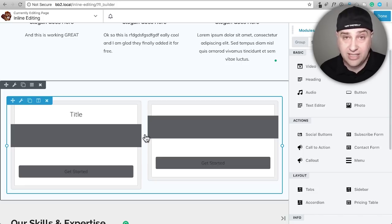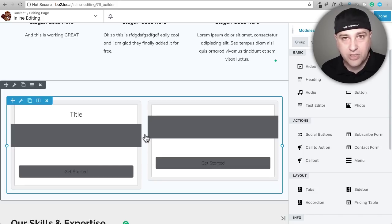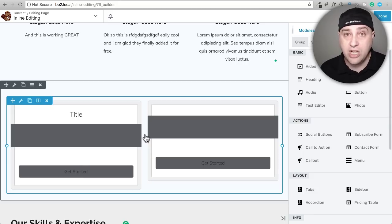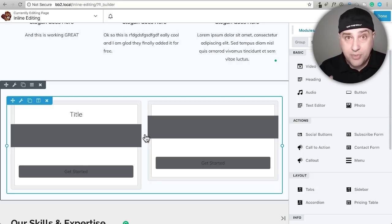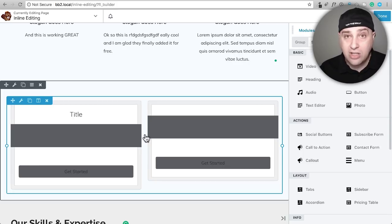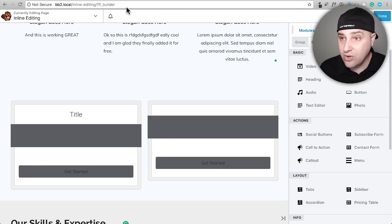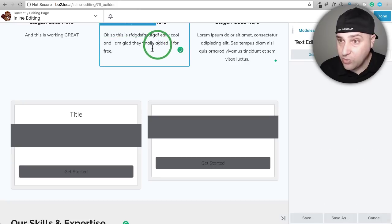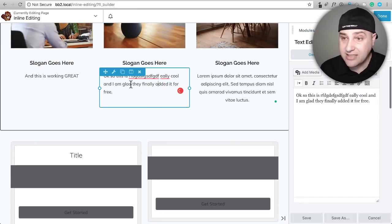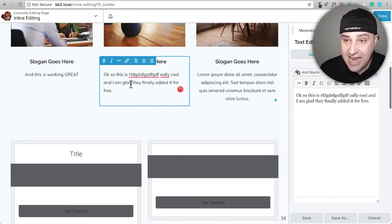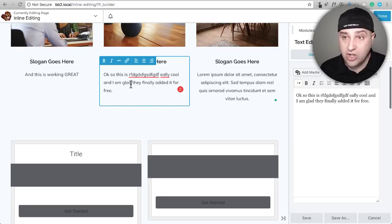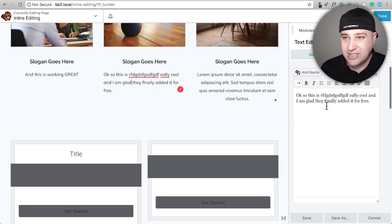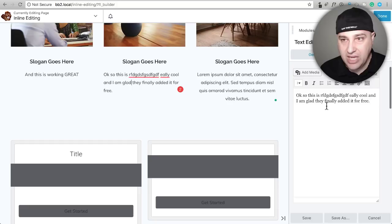And I will tell you, because I have been using inline editing in a different page builder extensively, it is very, very useful to be able to type your text and format it all while seeing how it's actually going to look on the front end. So right here, when I'm entering anything in this text box, I will be able to see exactly how it's going to look on the front end. But if you're typing here, it's just not the same thing.